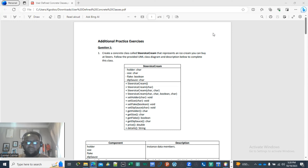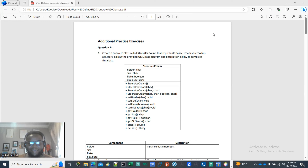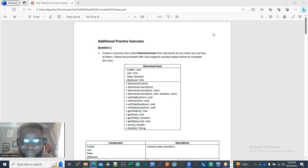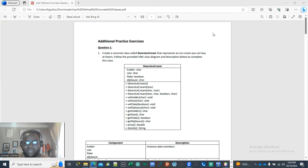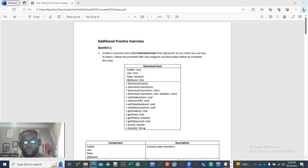One of our subscribers has asked me to do a couple of questions, and one of the questions is to create a concrete class called STS Ice Cream that represents an ice cream. It says you can buy STS Ice Cream following the UML diagram. So this is what we call a UML diagram.